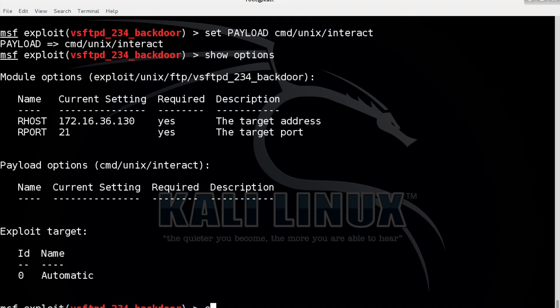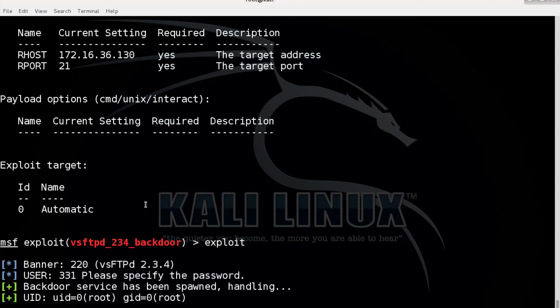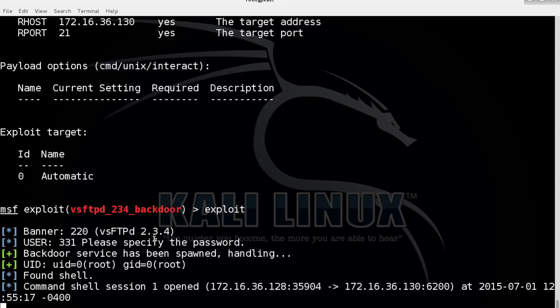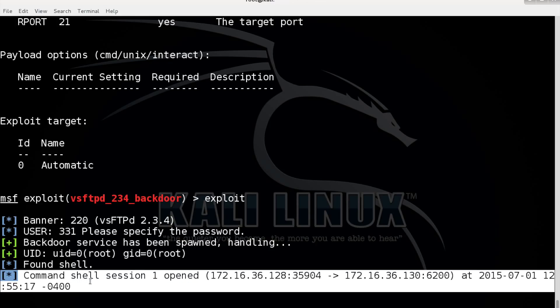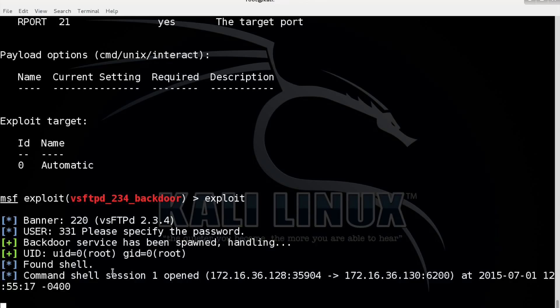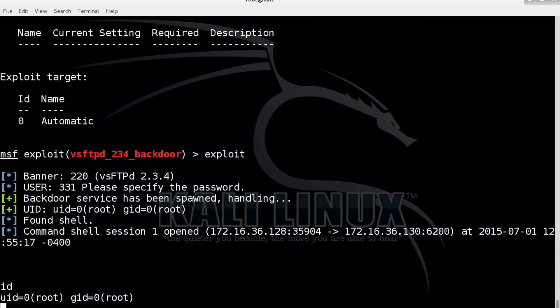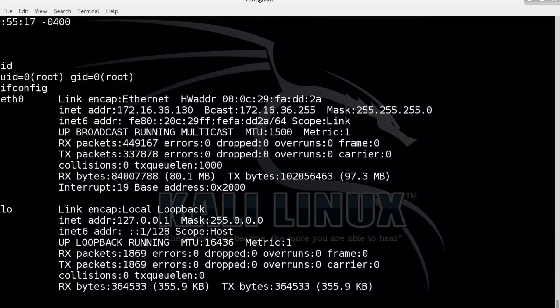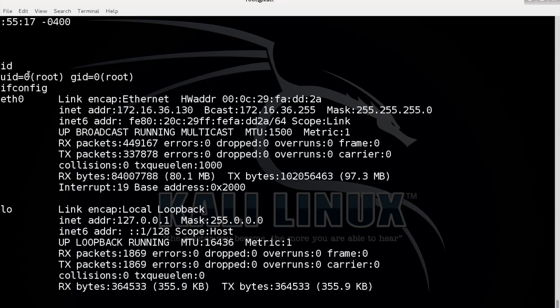And now let's exploit it. Since we have a shell, command shell session 1 opened. It doesn't show anything but we can just input Linux command, so ifconfig for instance and we see we are on the target machine and we are logged on as root.